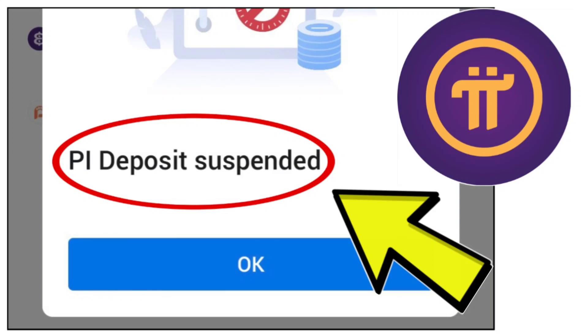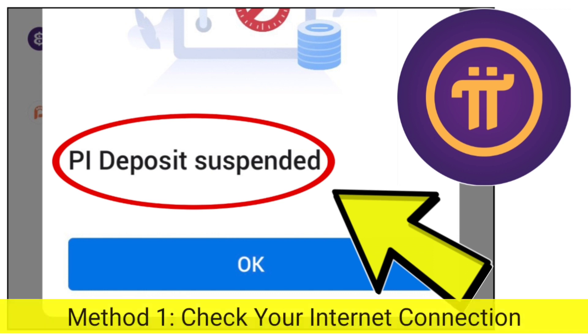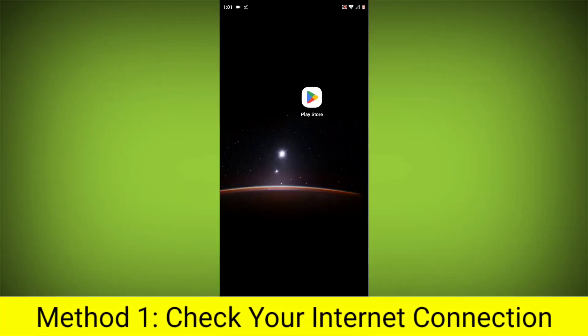How to fix Pi Network App PI Deposit Suspended Problem. Step-by-step detailed solution. Method 1: Check your internet connection.